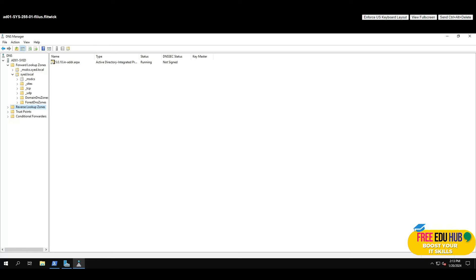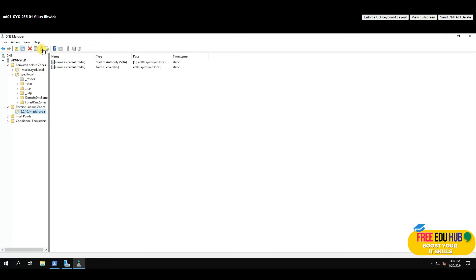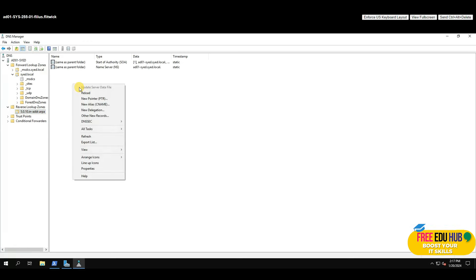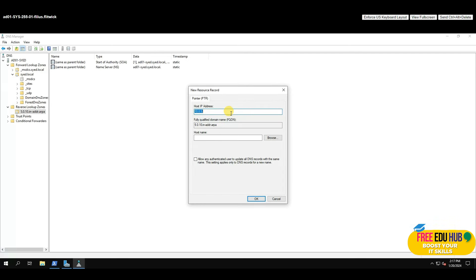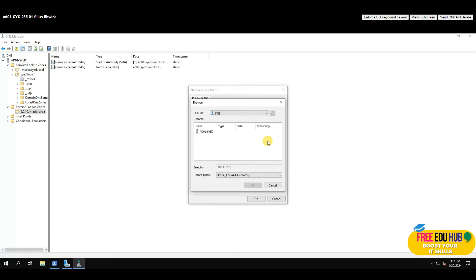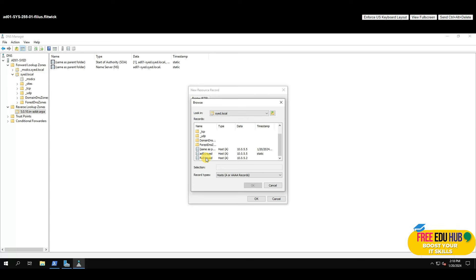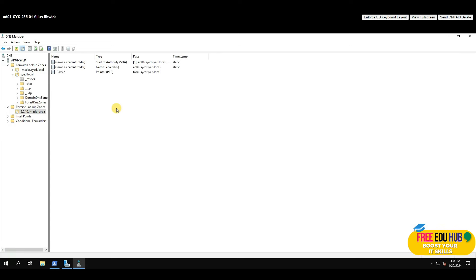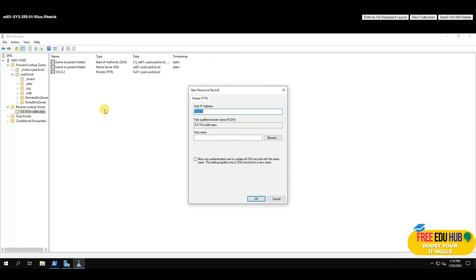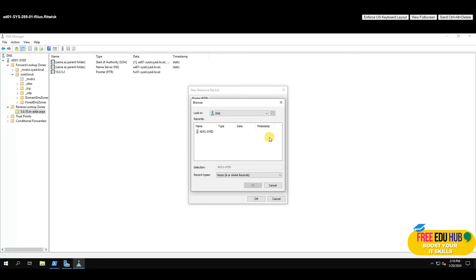Click the Refresh button if the zone doesn't appear. If you don't see PTR records, right-click on the zone, click 'New Pointer Record', type in the host IP (e.g., .2), select your domain's forward lookup zone and the associated host, and press OK. Do the same for the Active Directory address so both are listed under the reverse lookup zone.